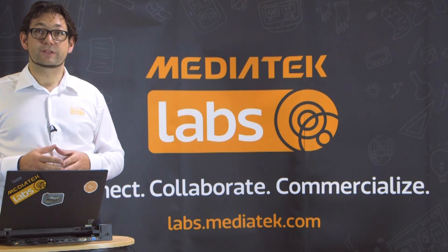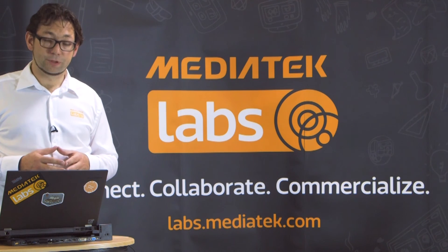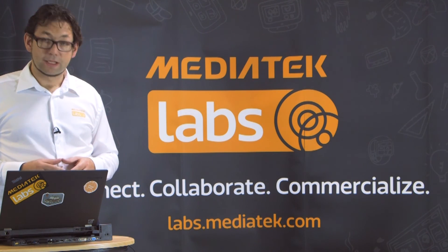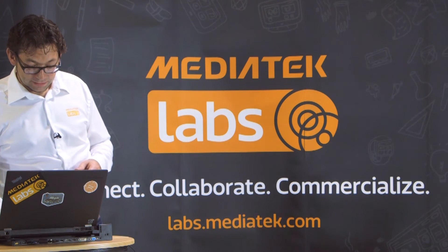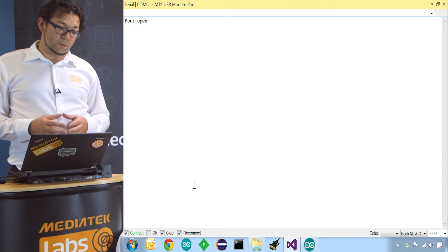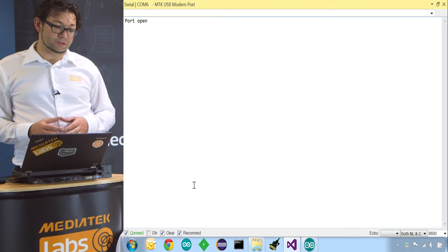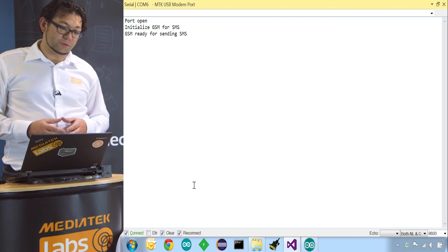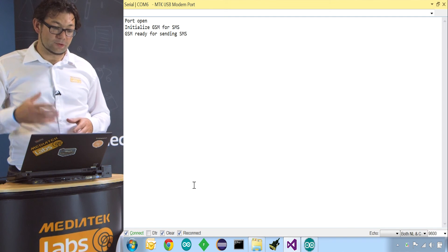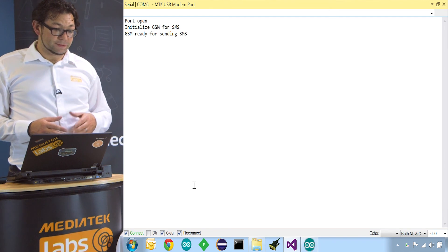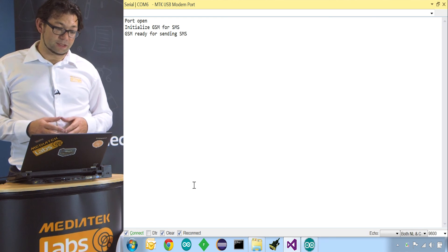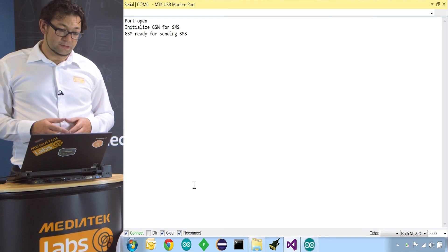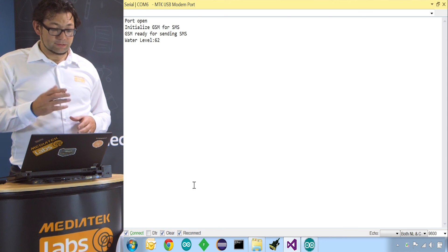So now the sketch is uploading to the board. It has done so successfully. Now the serial port is opening. So in a second we should see that the GSM module is initialized successfully. So we are ready for sending text messages. And now it's reading out the water sensor and we should get a reading. There we go.